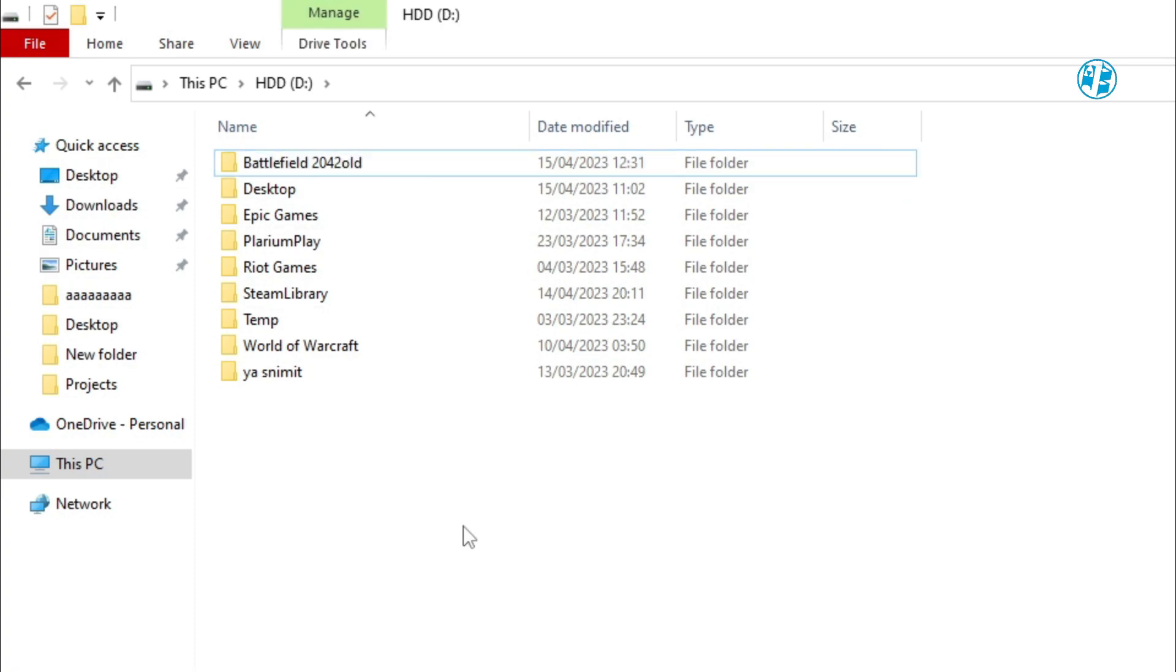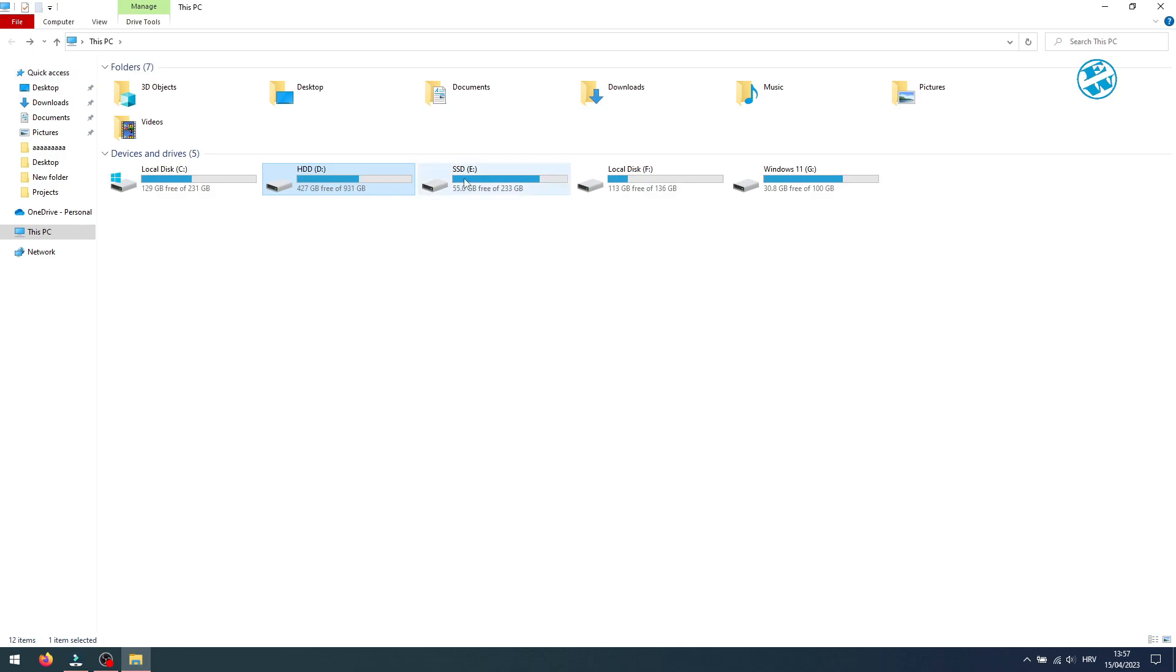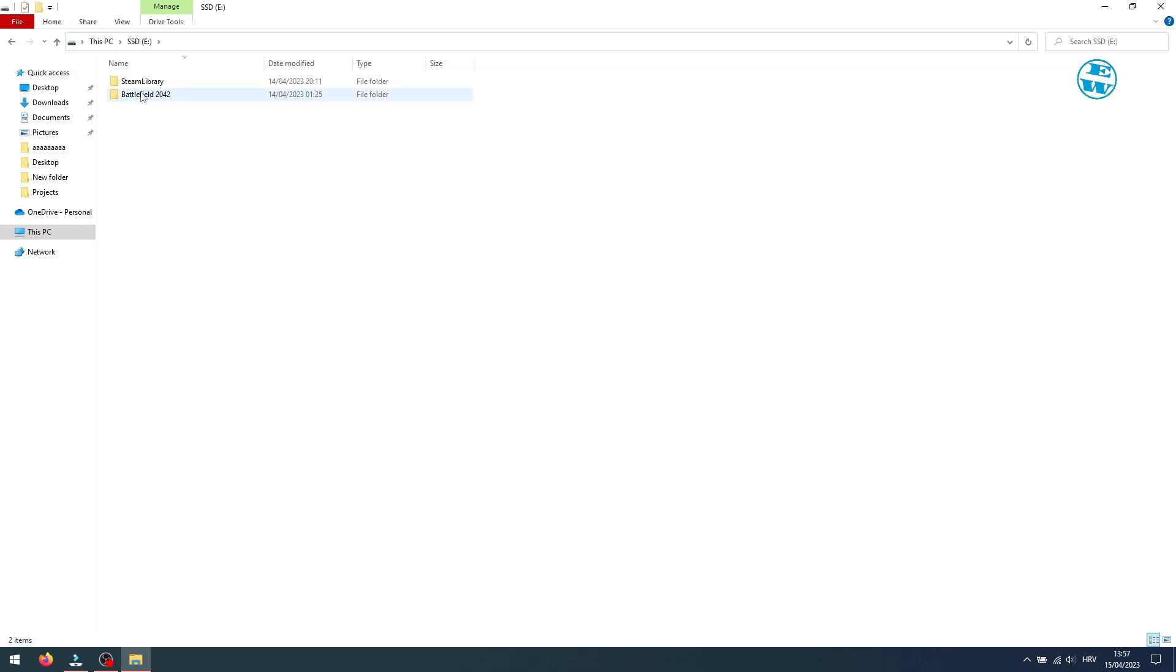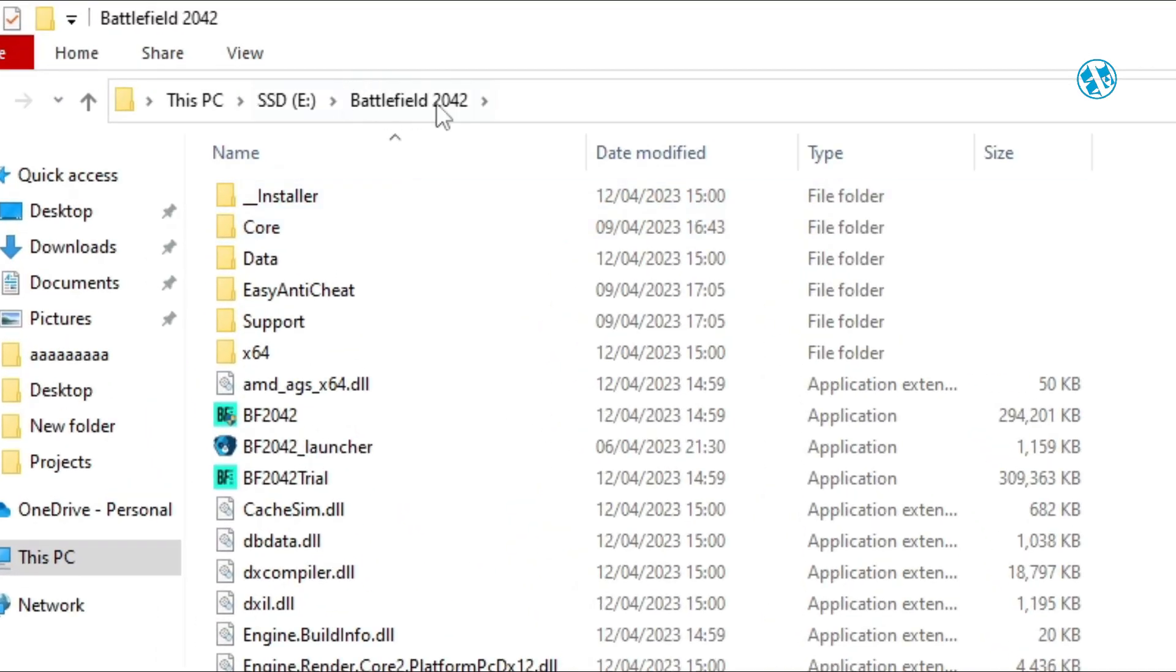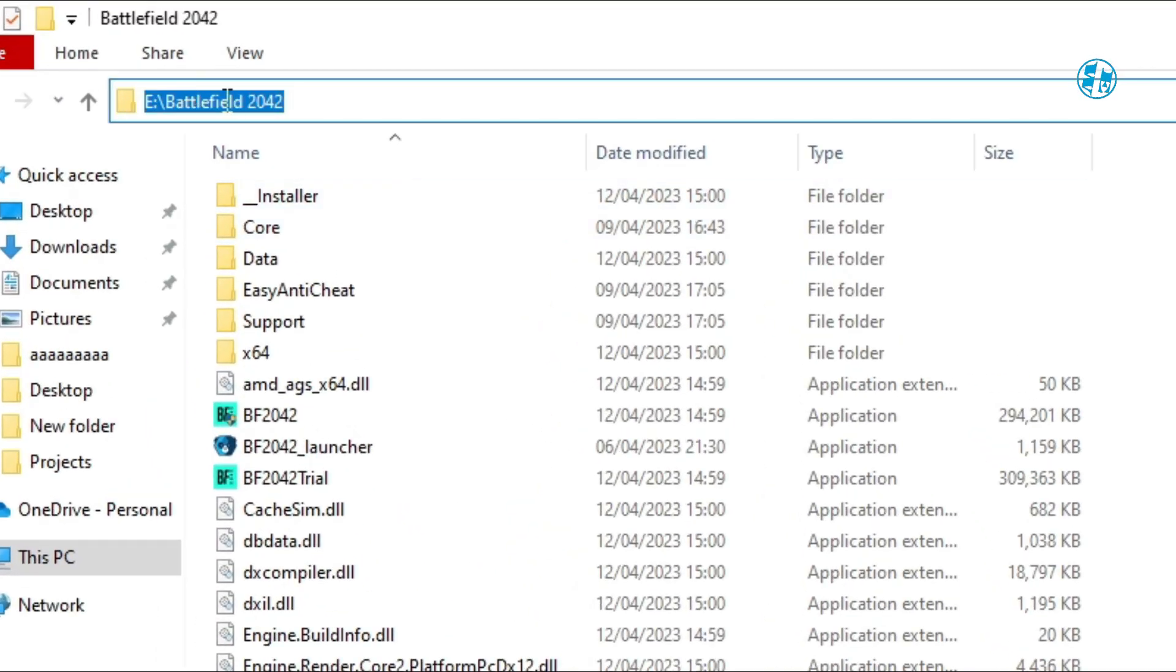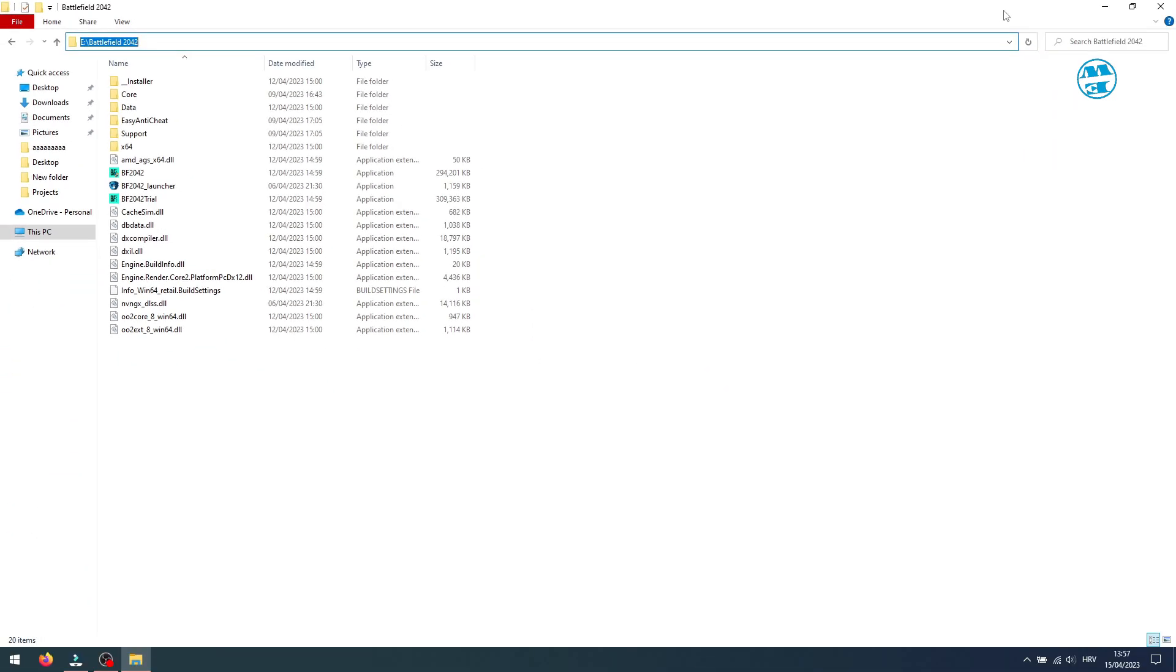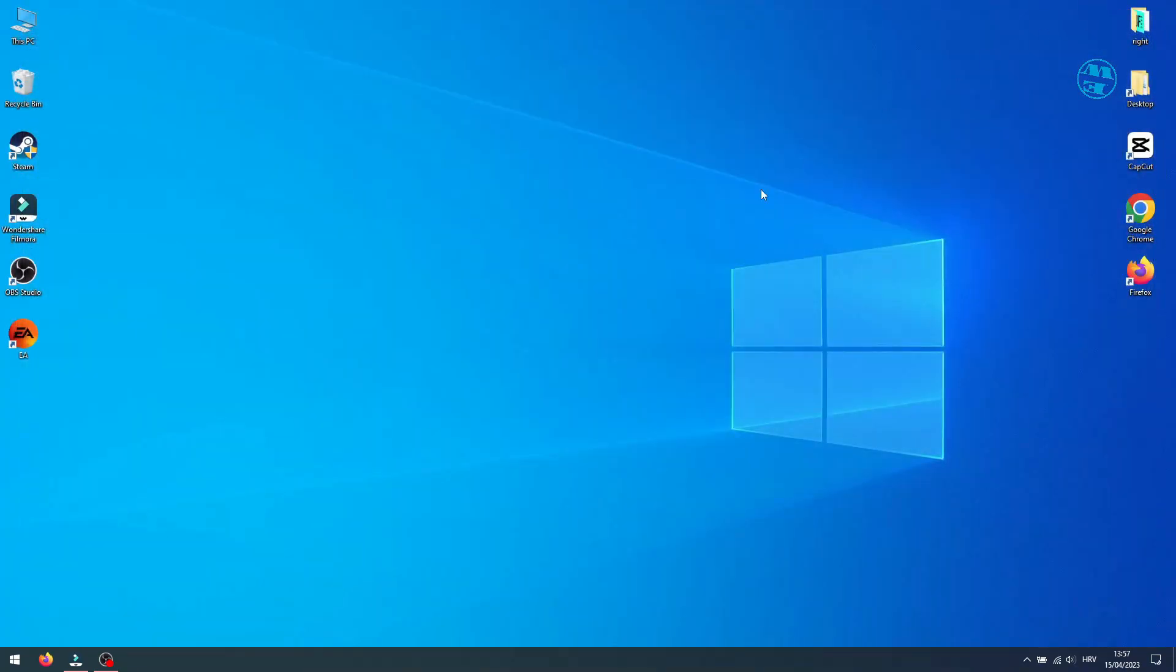Now when this is done, go to that drive where you copied the game and open the game folder. Click on the address bar, and it should highlight this complete address. Right-click on it and select Copy. You can now close this window.